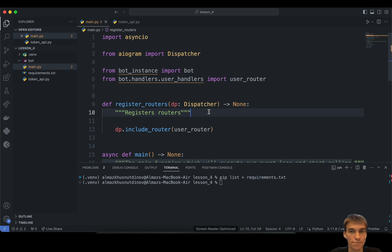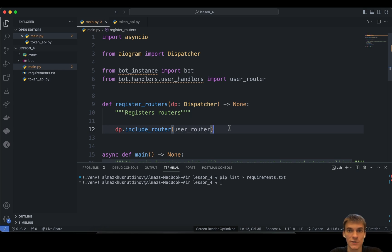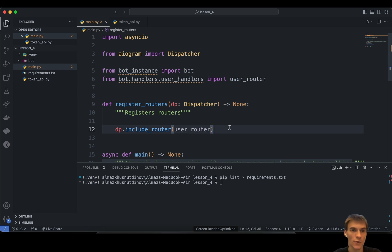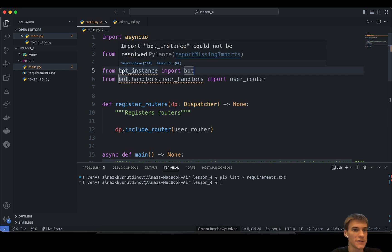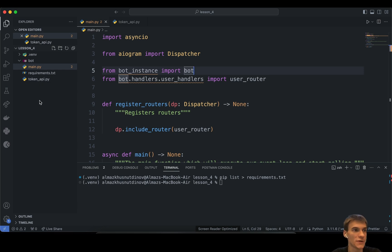We also have a register_routers function that registers all the functions and routers we have. Routers are like a tree structure in our update handling — when an update arrives at our dispatcher, it redirects that update object to a specific router. A router is similar to a router in Vue.js or React applications — it's something that directs your update to the specific handler. It doesn't resolve the bot instance yet because we haven't created that file.